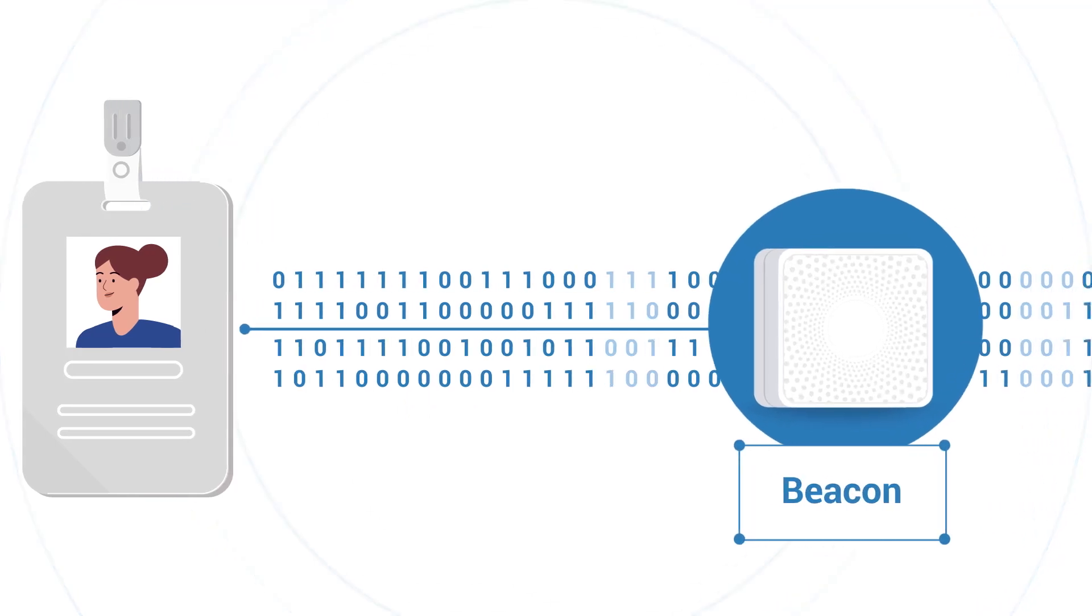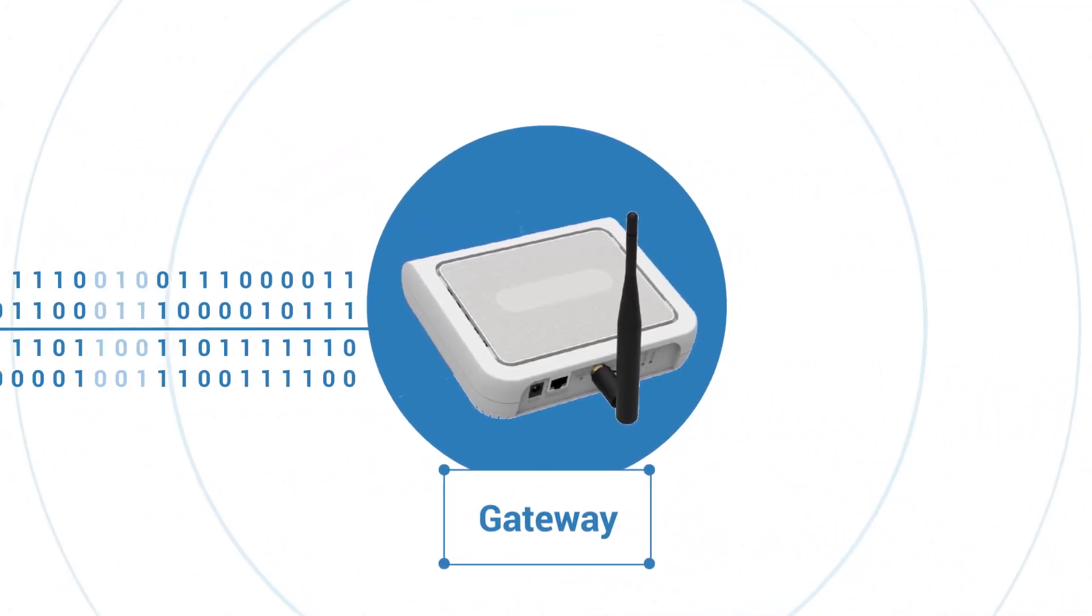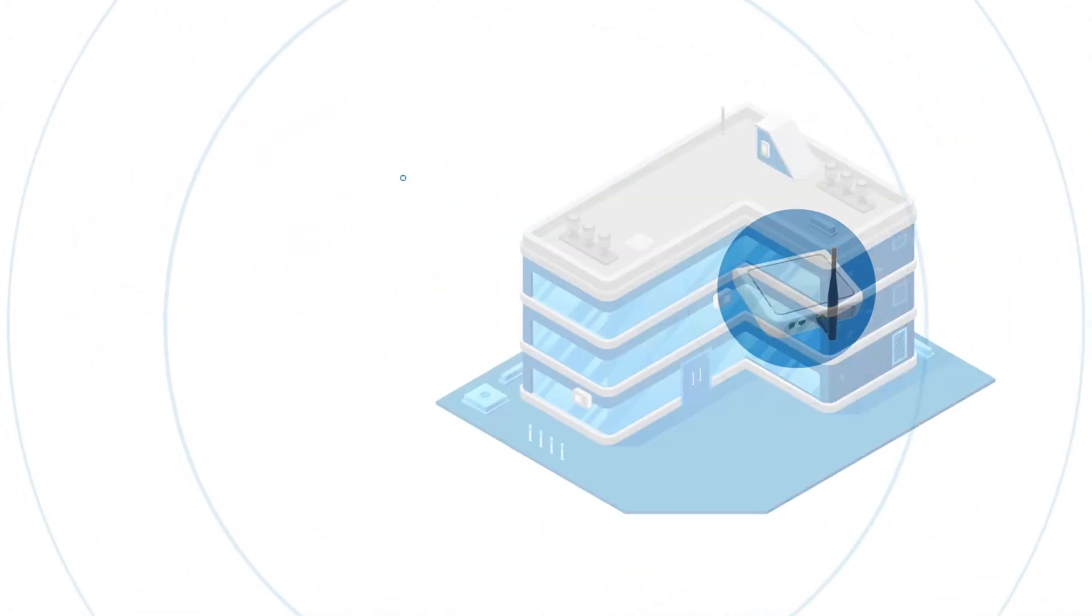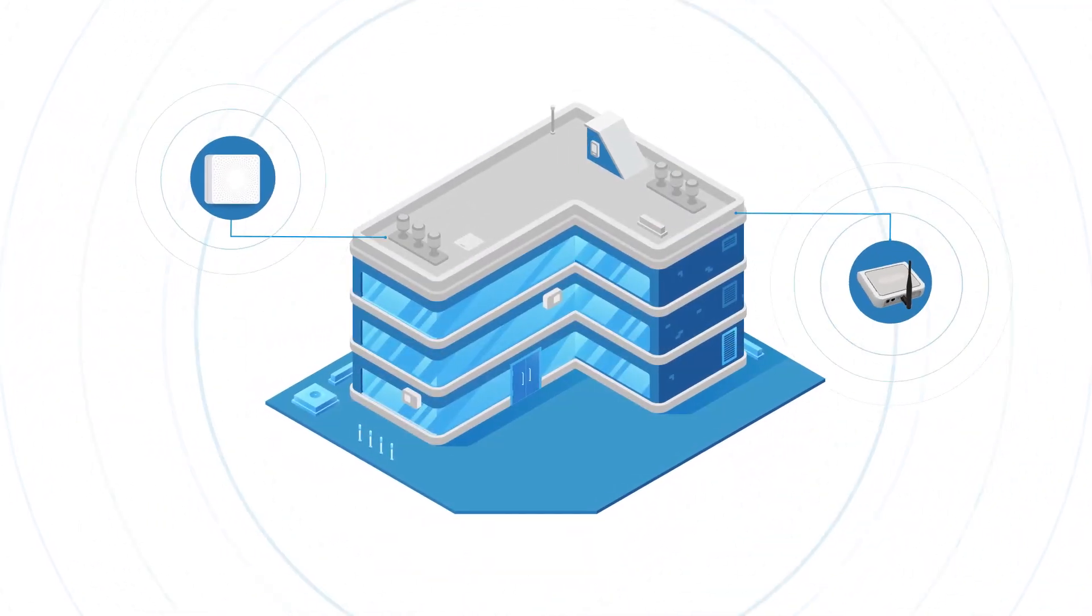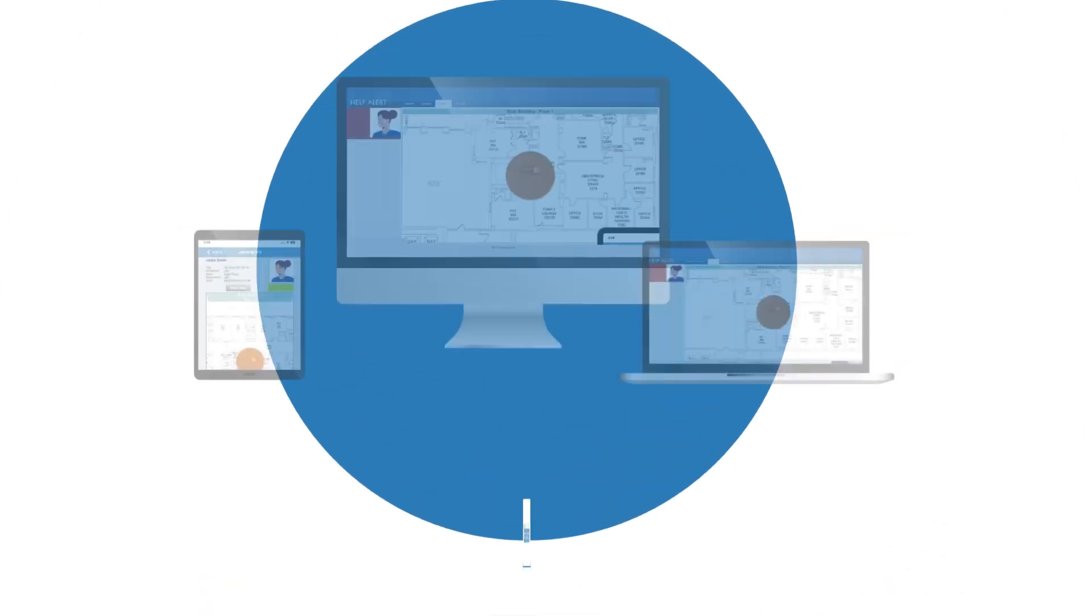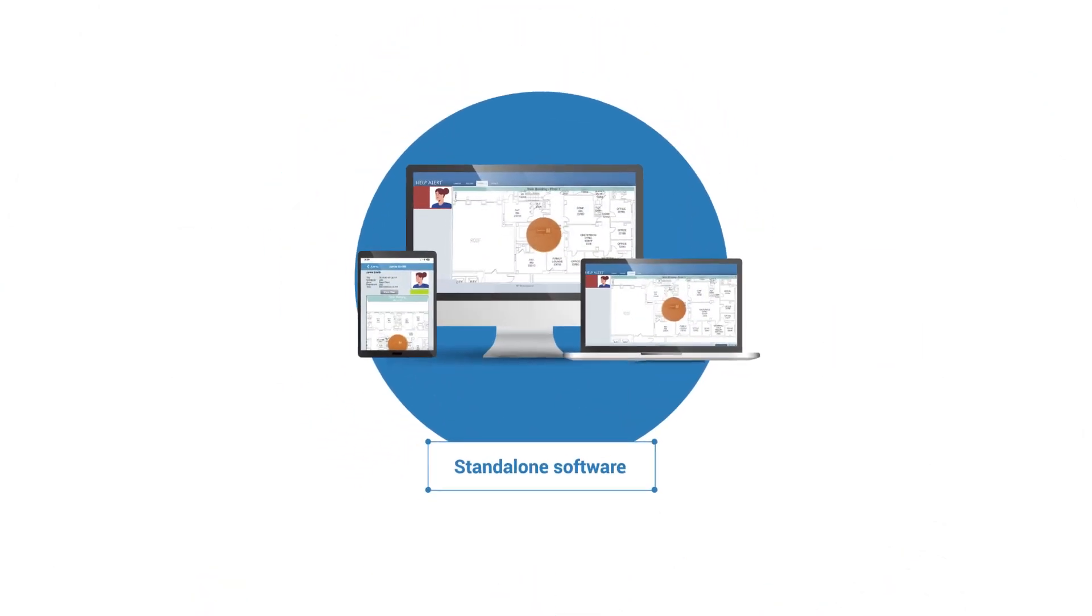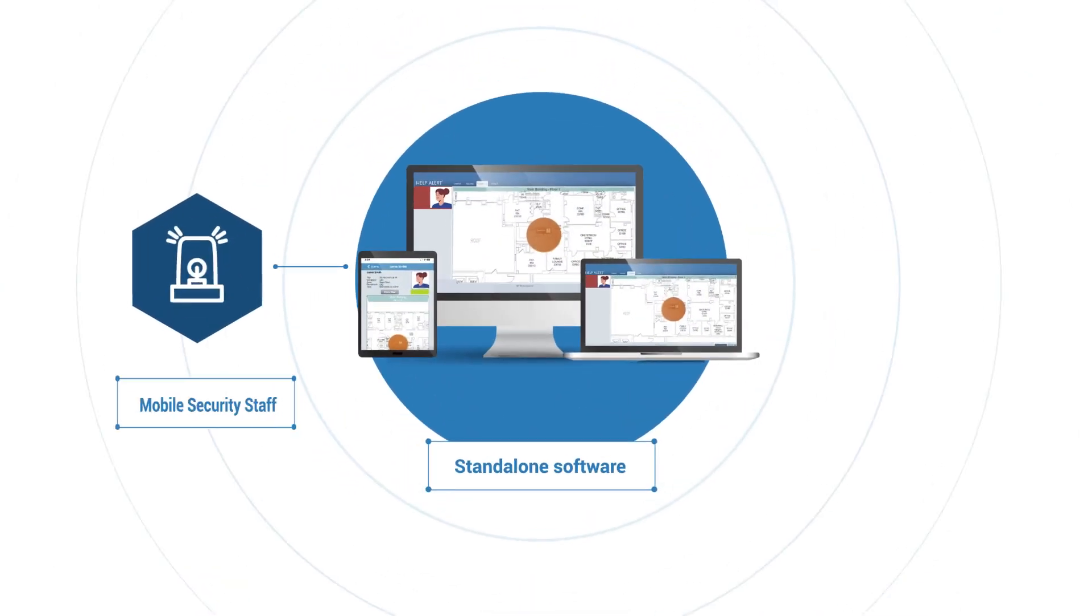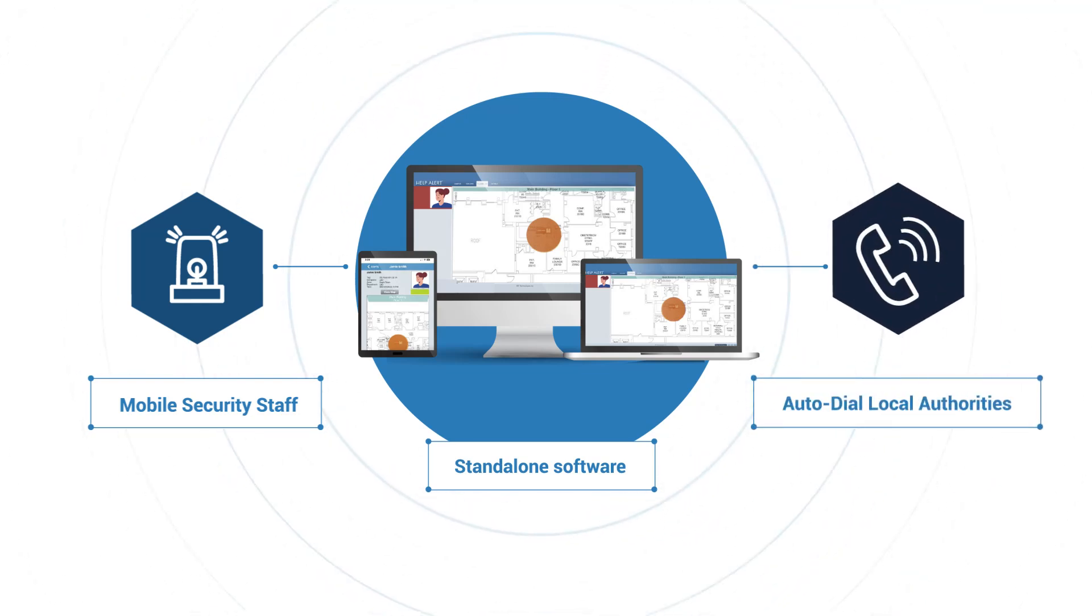It will connect with our dedicated gateways around your campus, whether they're inside or outside, and quickly pop up on our standalone software, whether it's on a desktop or in the app. It also has the capability to auto-dial local authorities.